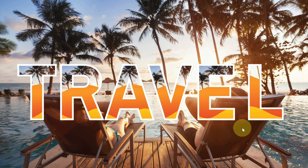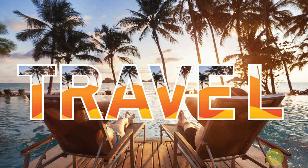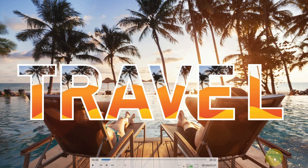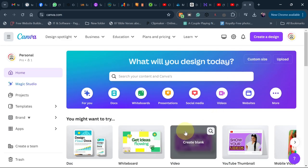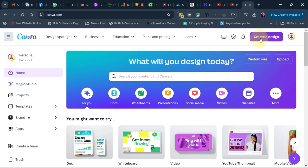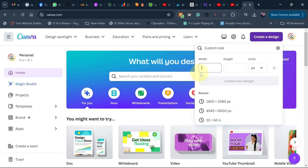Hi there! In today's tutorial, I'm going to show you how to create a liquid text effect like this in Canva. Let's jump right into this. When you're opening Canva, go to 'Create a Design' and then go to 'Custom Size'. You can set any size of your choice.